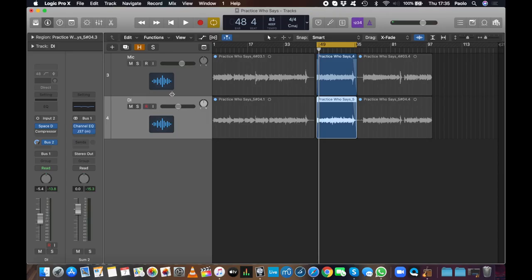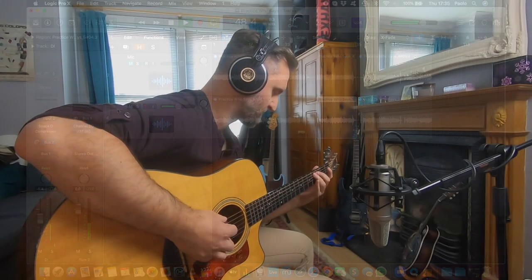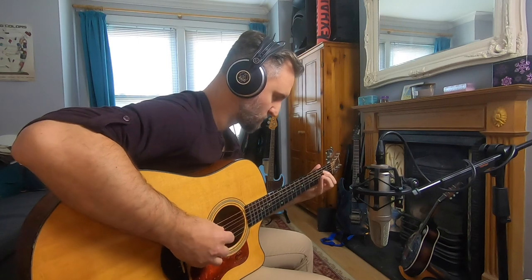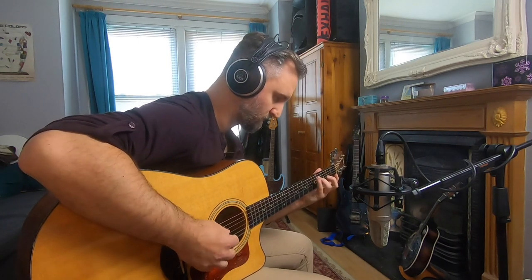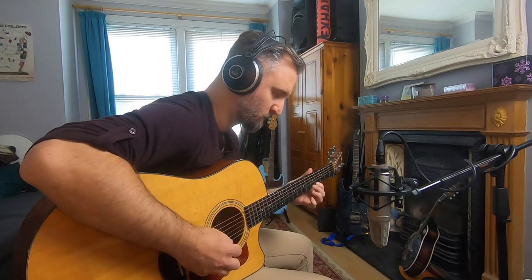Now let's turn off Space Designer and the mic track. Here's the sound of the guitar pickup only. The direct sound is a bit dull, but the IR gives it back a bit of spark.